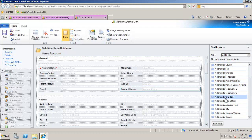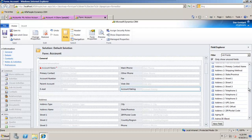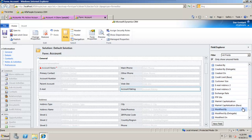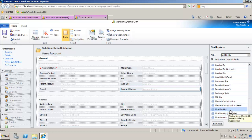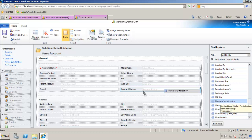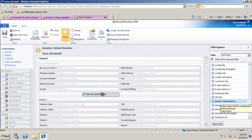It will disappear from the right-hand side, so this grid will only display unused fields, which is very useful. It's a case of just continuing to drag and drop the fields.